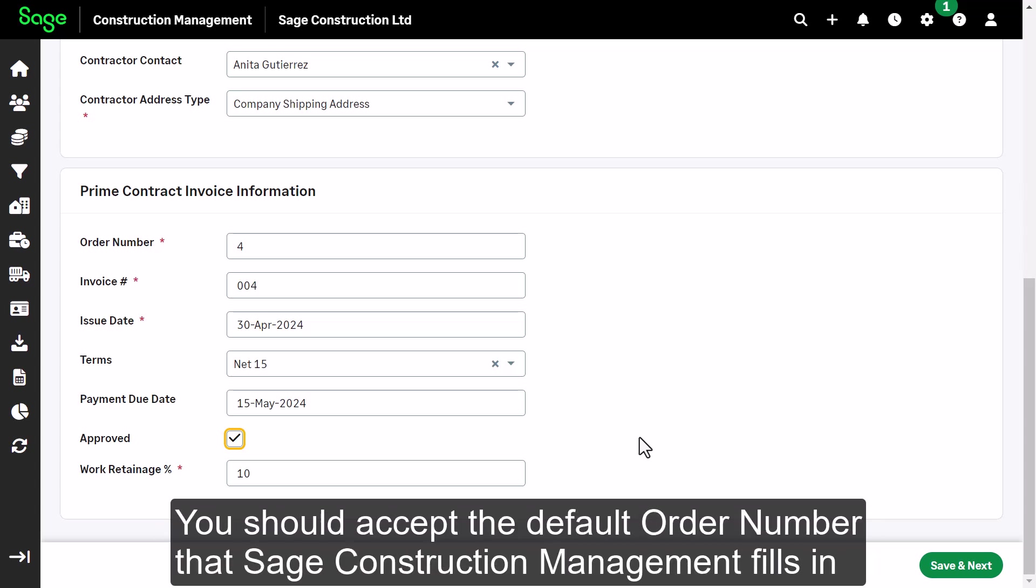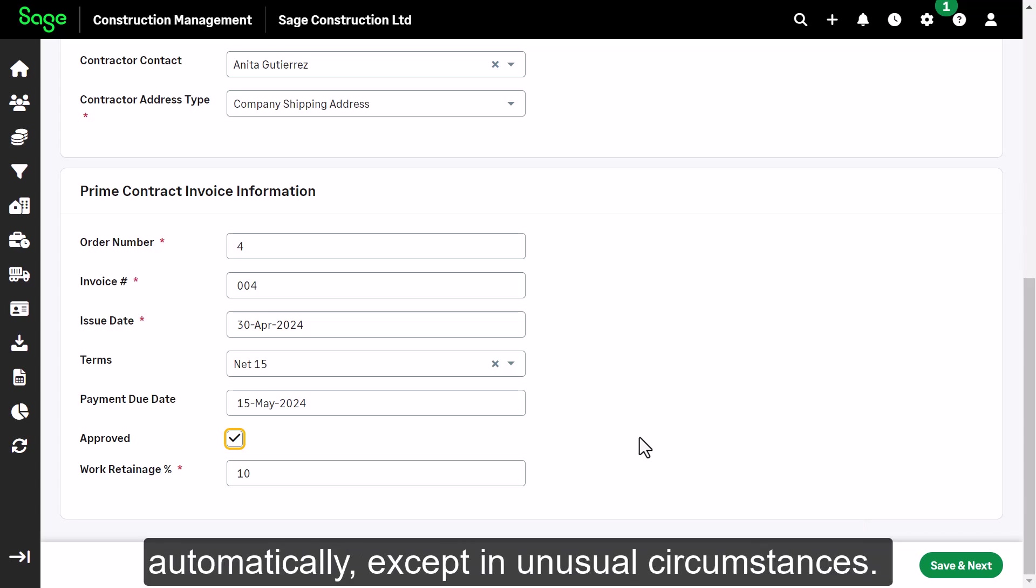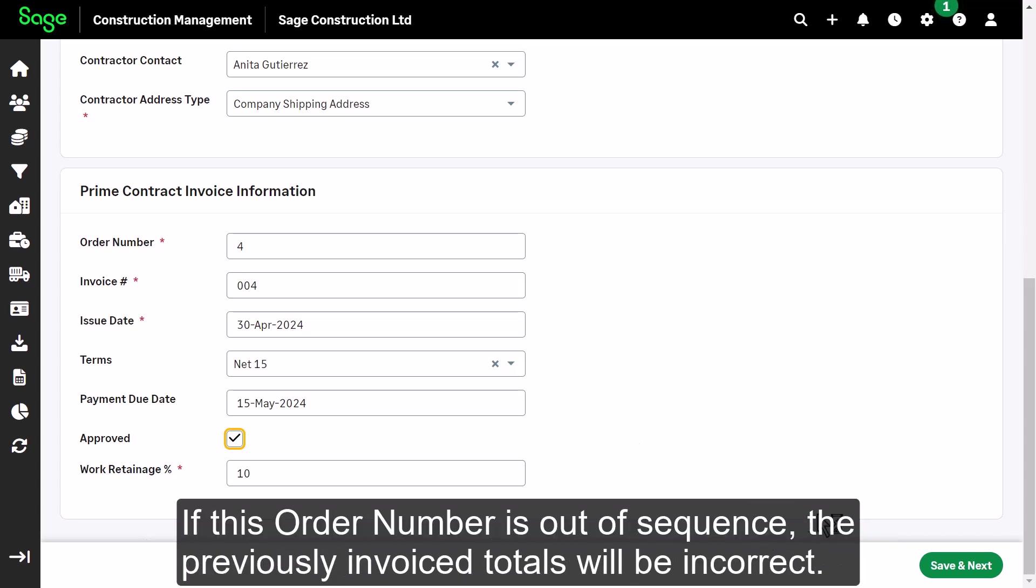You should accept the default order number that Sage Construction Management fills in automatically, except in very unusual circumstances. If this order number is out of sequence, the previously invoiced totals will be incorrect.